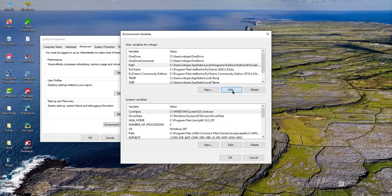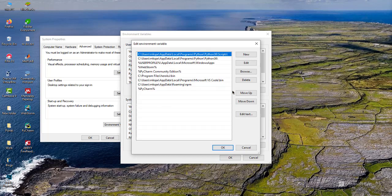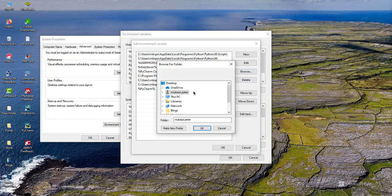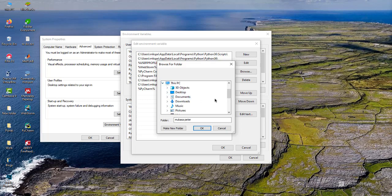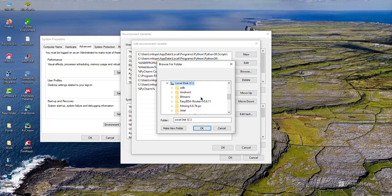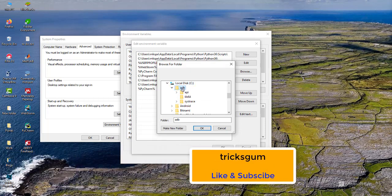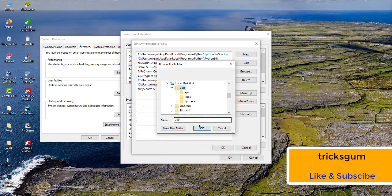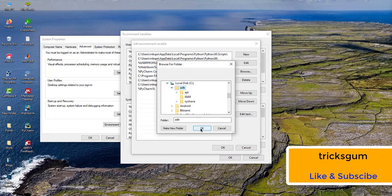So click on Edit and we're going to click on the New option. This option you can type it, but for convenience we are going to just browse the folder. Scroll down to This PC, then the C drive, and then choose the ADB folder you have just pasted in the C drive. Click on it once and then click on OK.